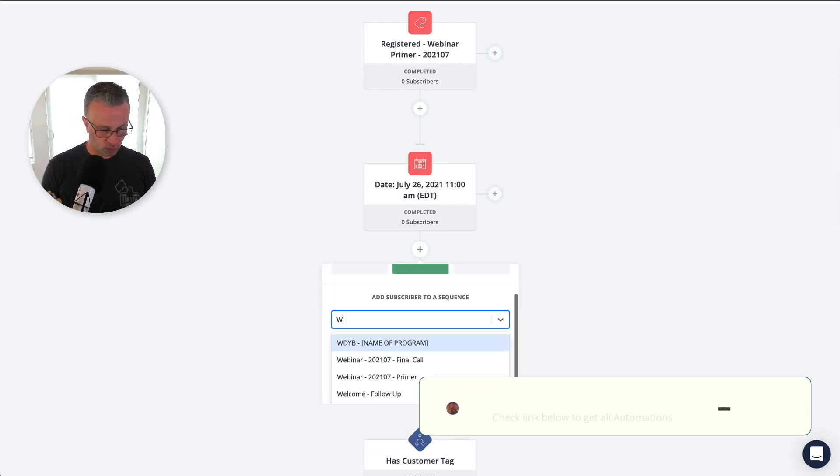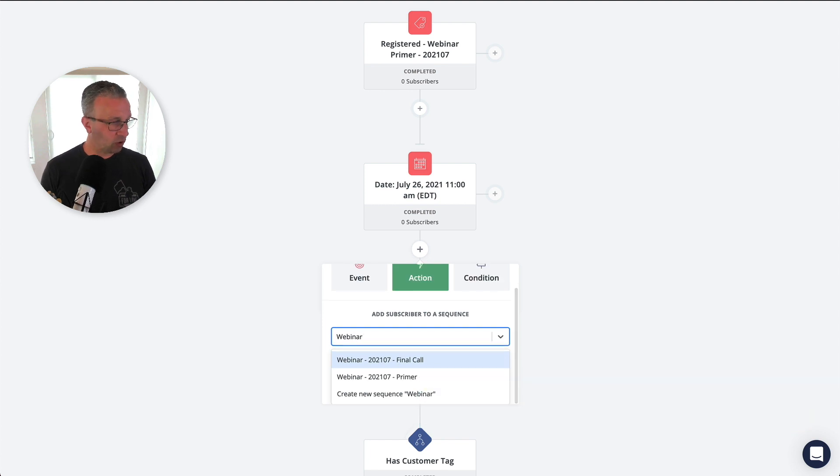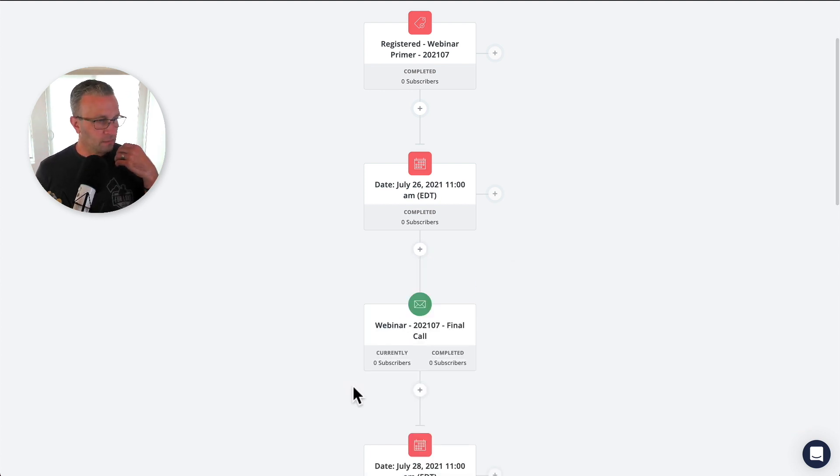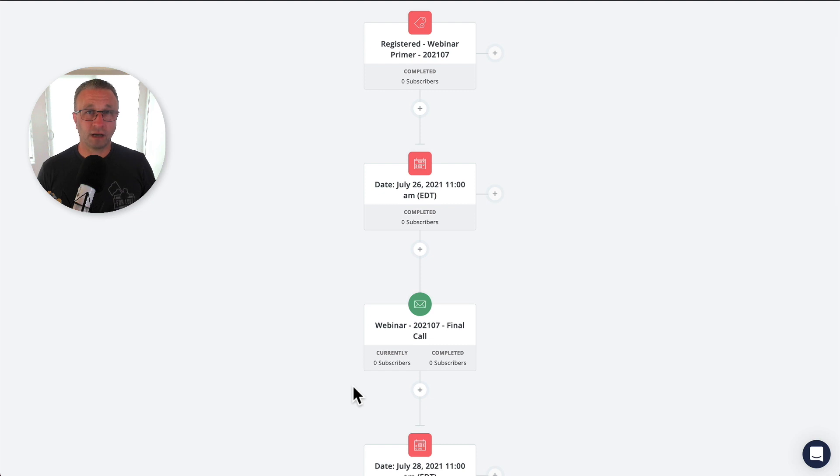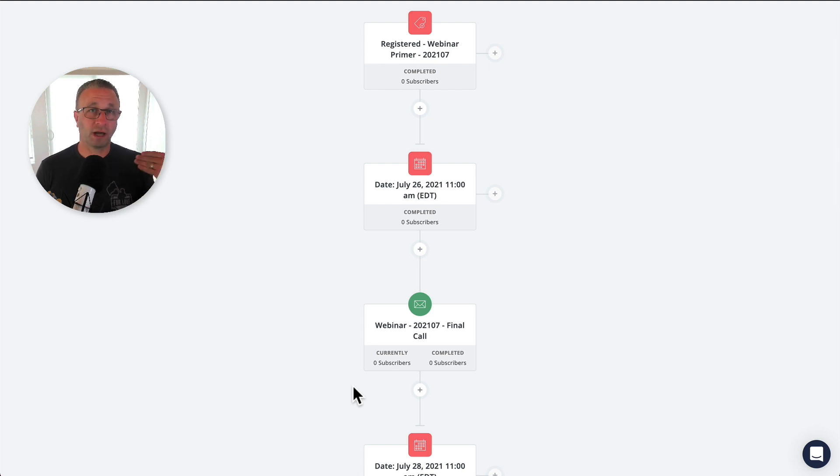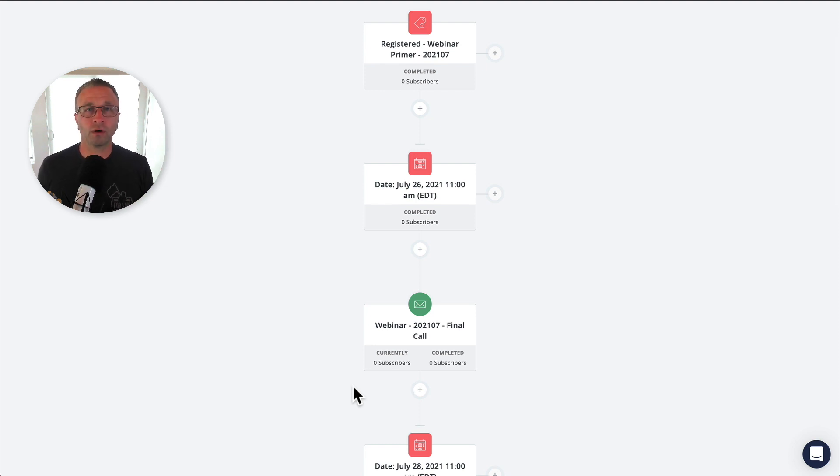So the webinar final call sequence is sort of like the, hey, we're 24 hours outside of this. Just make sure you show up. Here's the link. And then the same thing happens for within an hour and then 15, 10 minutes before the actual event, okay?